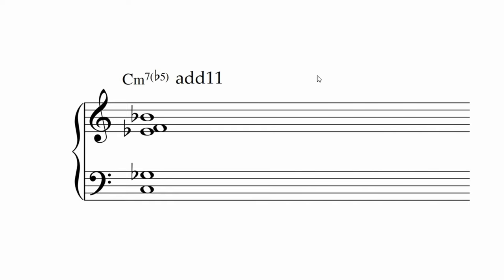It has quite a neutral sound. You only have to watch out for where you place the eleventh, if you're going to put it next to the flat five or not. Here it is with saxes. And here it is with trumpets and trombones.